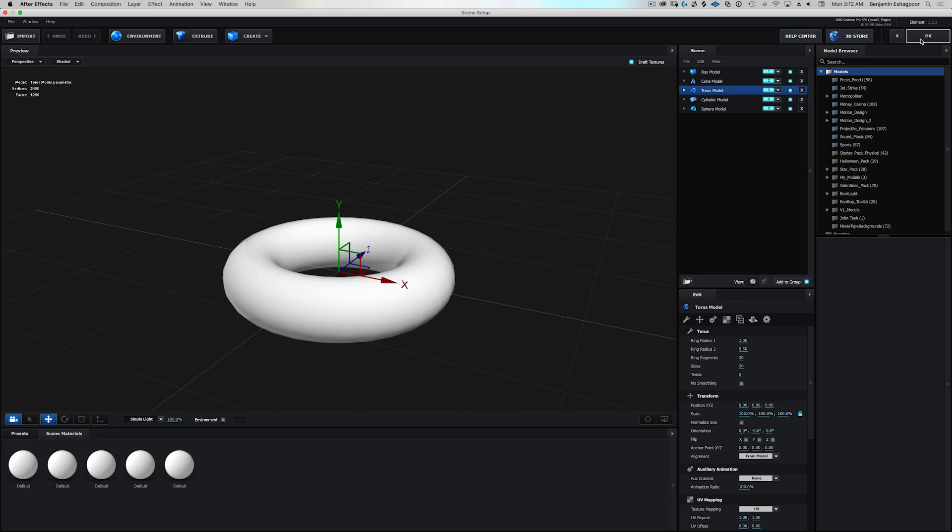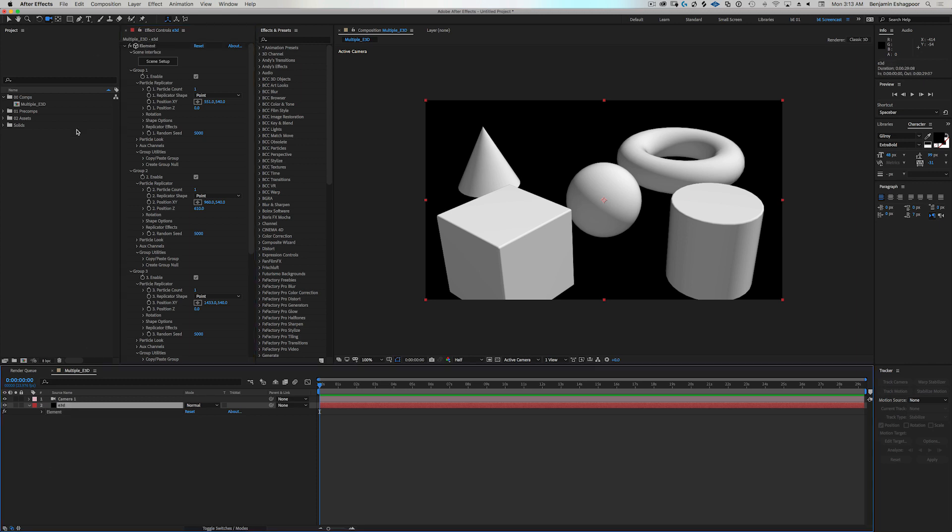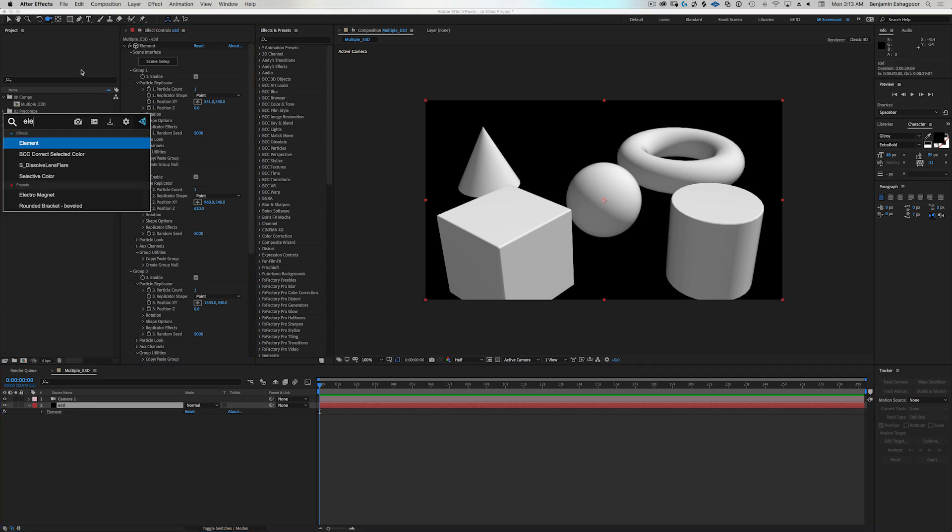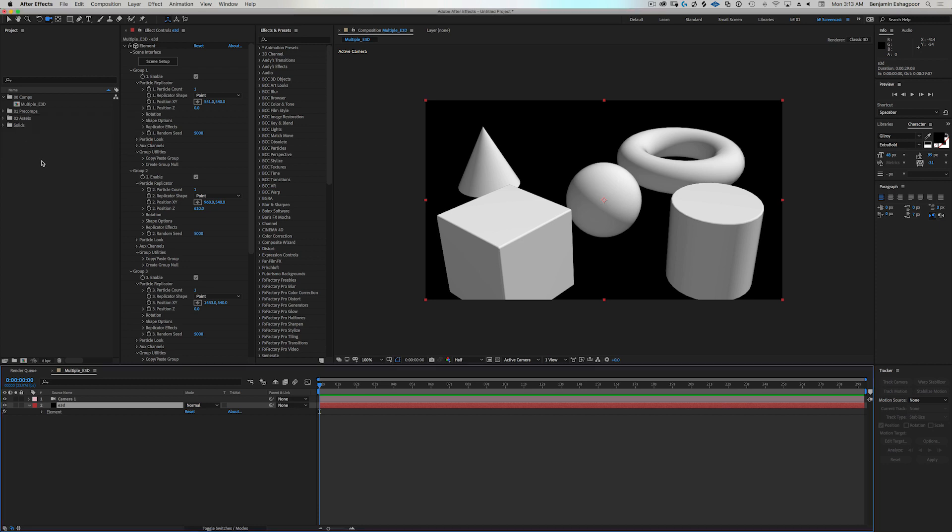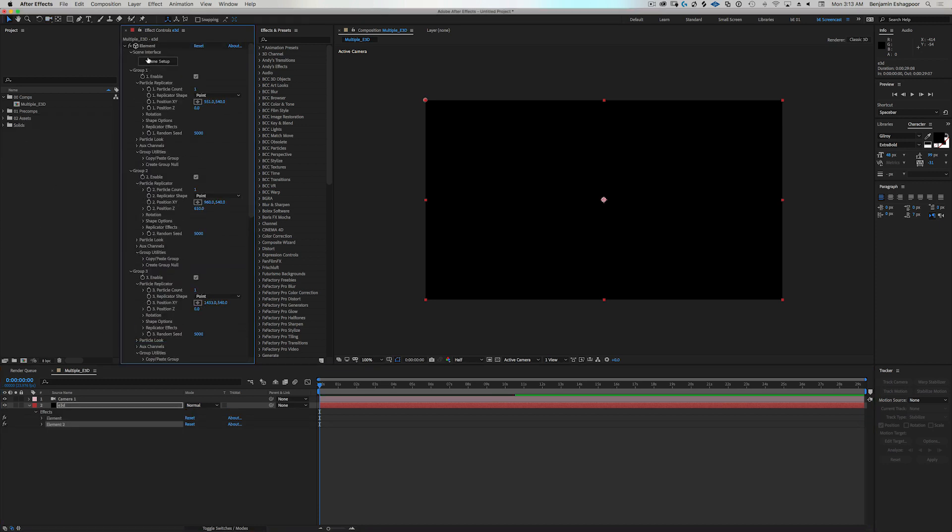So one of the ways that you would add more groups to your scene is to add another instance of element. There we go. Element 3D, there we go. And there we go. Now what happened? Okay. It just went away.